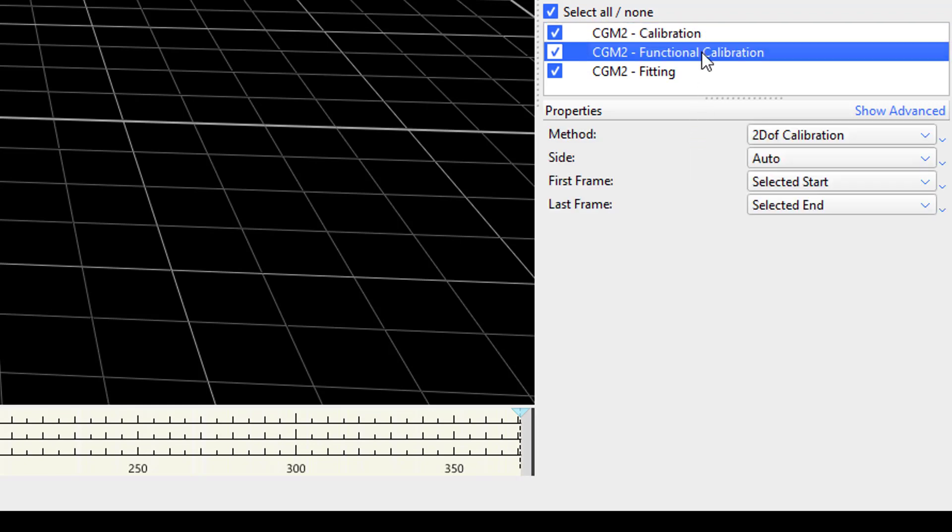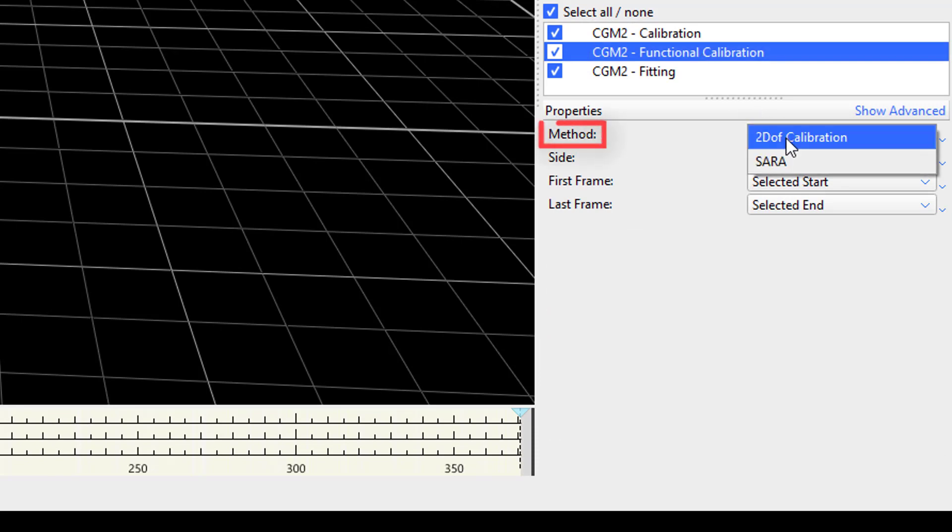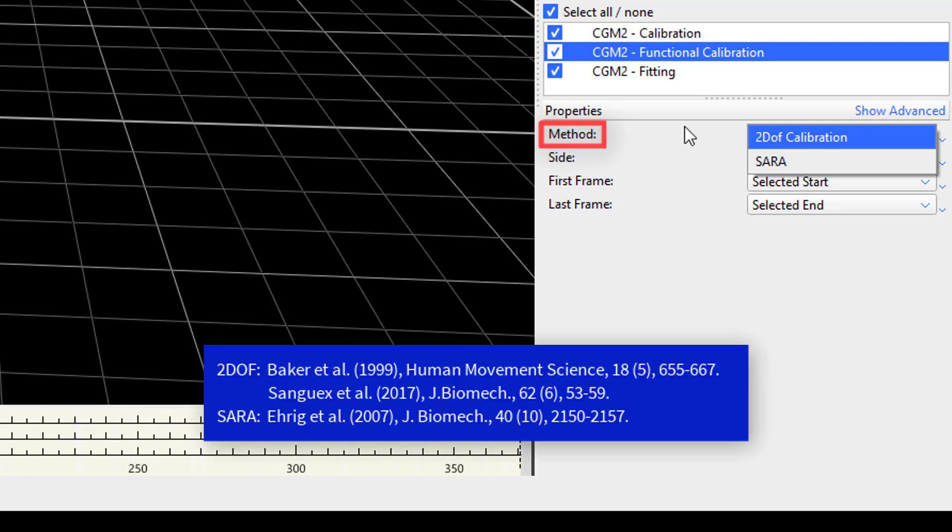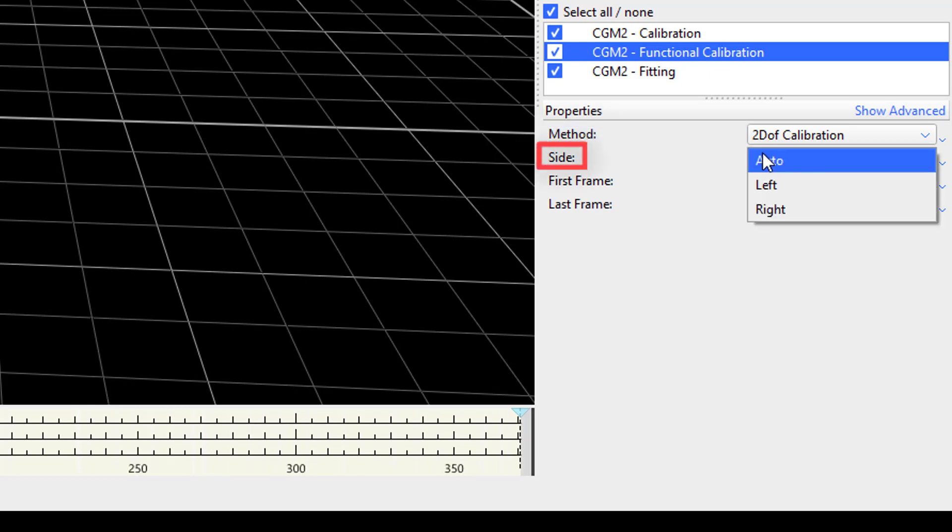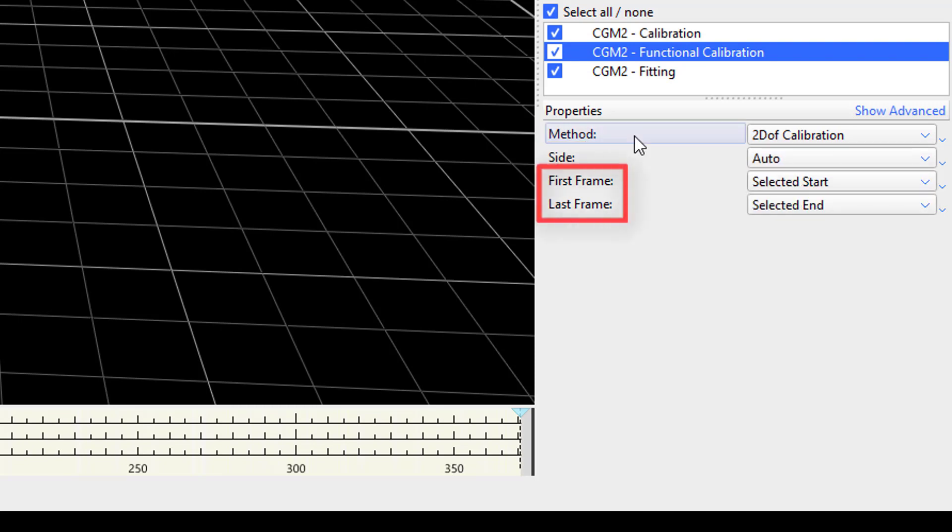CGM2 functional calibration should only be used when running the CGM2.6 which is the knee calibration model. The first property lets you select whether you would like to use the 2 degree of freedom or the SARA method for calibrating the knee axis. References for both of these methods are shown below. The next property allows you to set which of the sides you would like to process. If it is set to auto, the algorithms will detect the side based off of the ankle marker movement. The last two properties allow you to specify the range over which you would like to run the functional calibration.